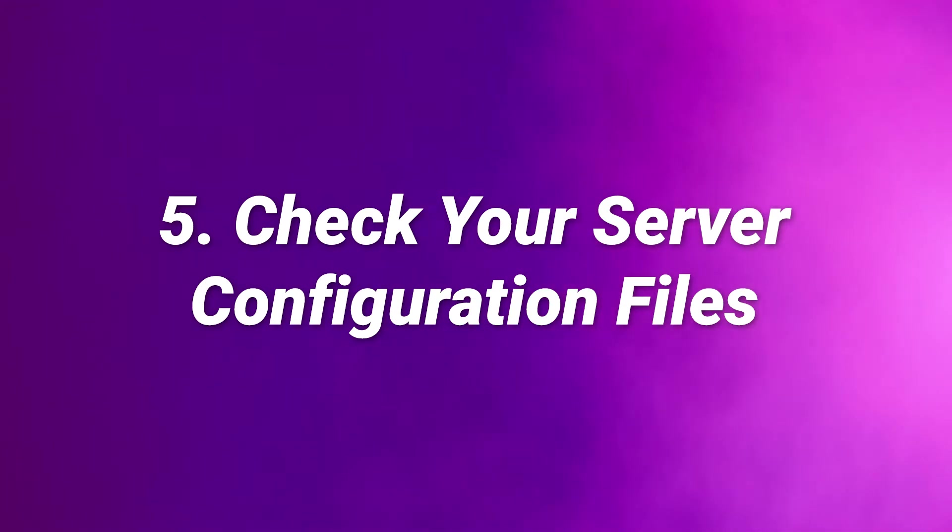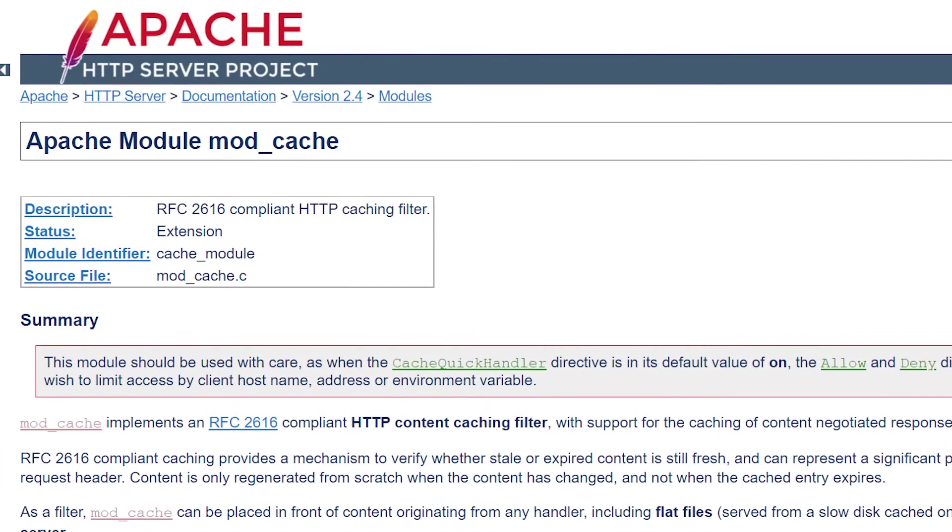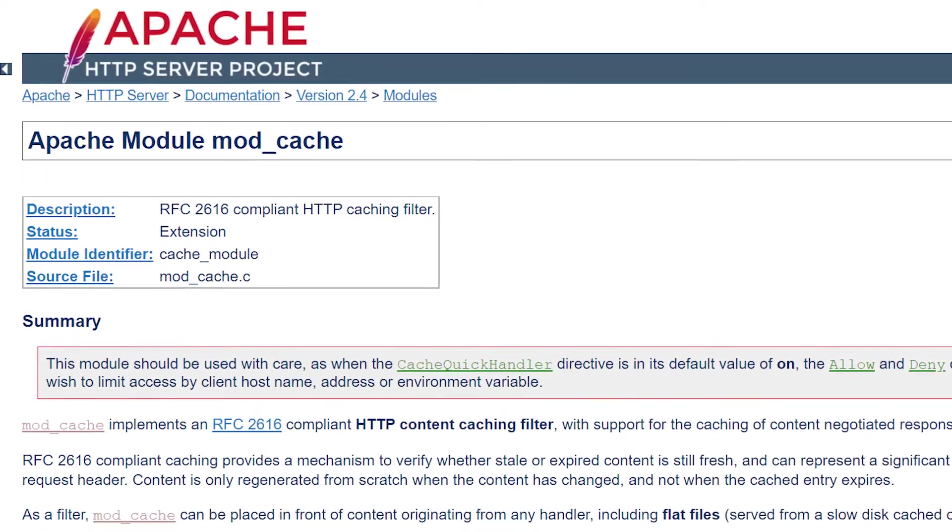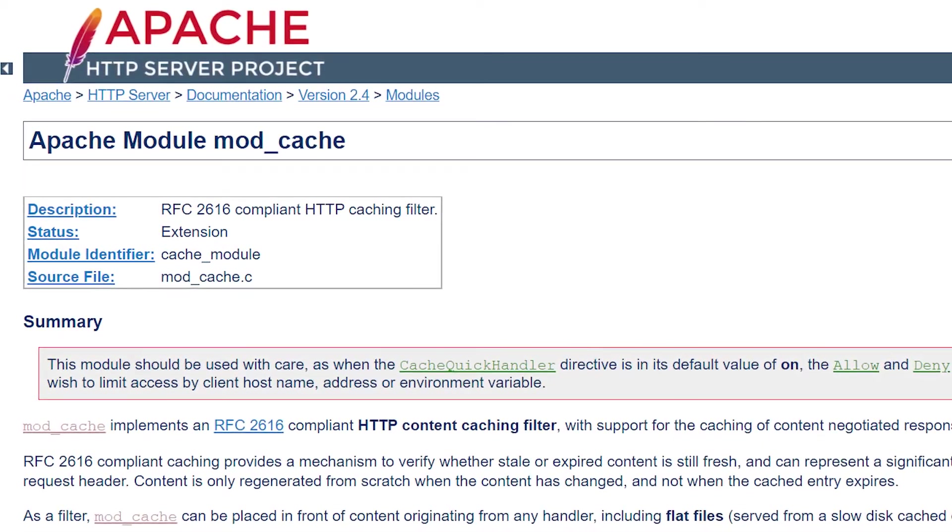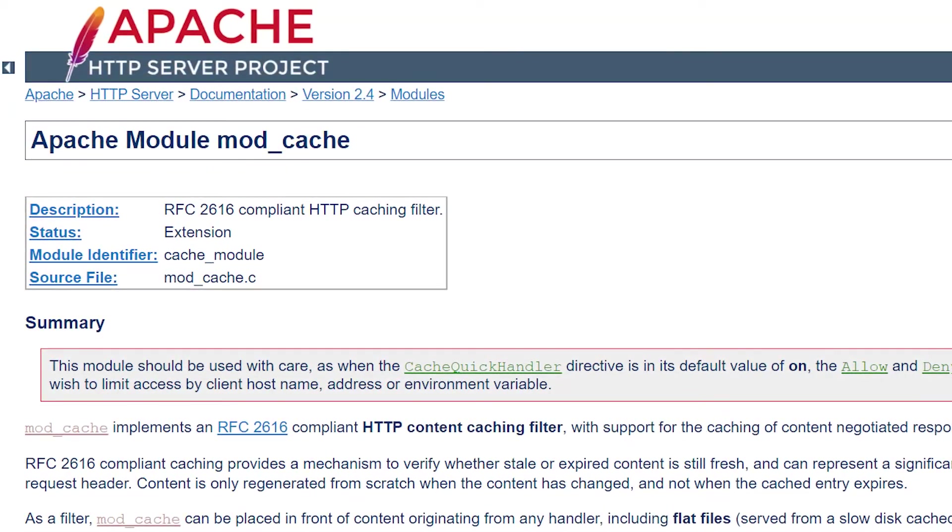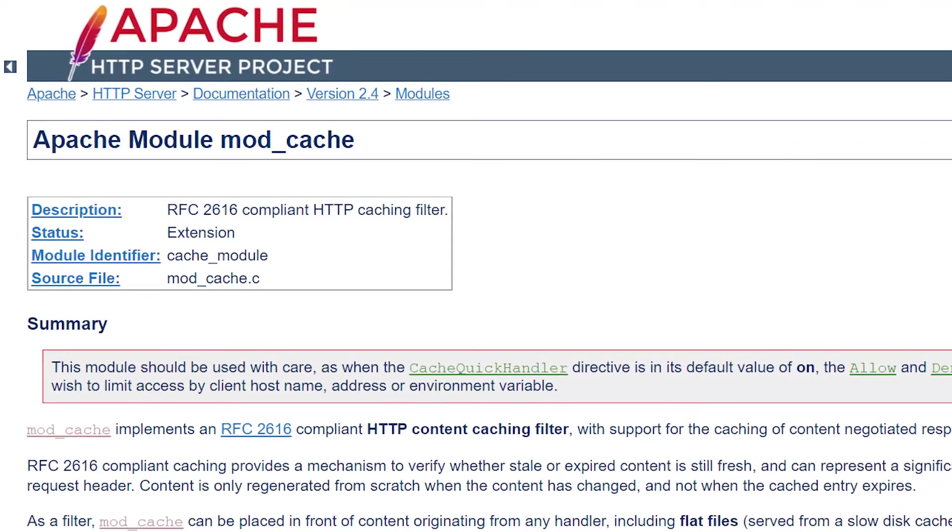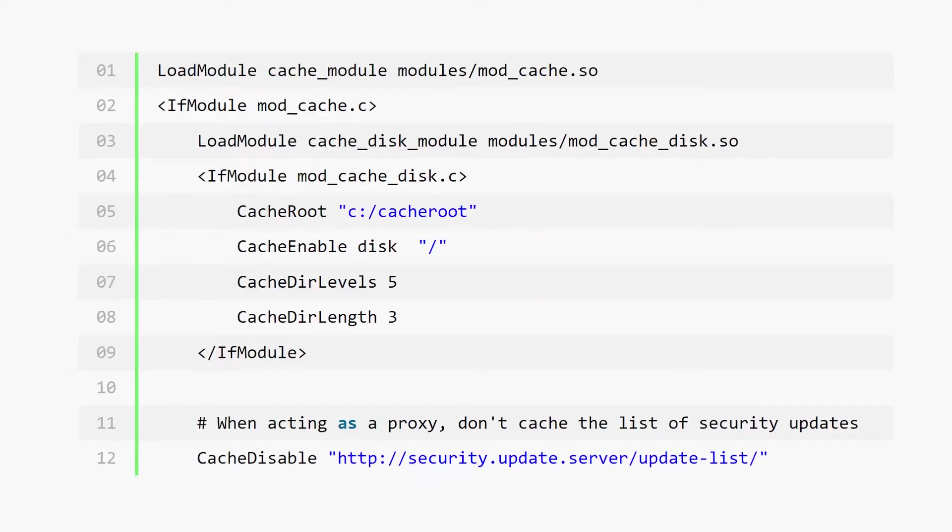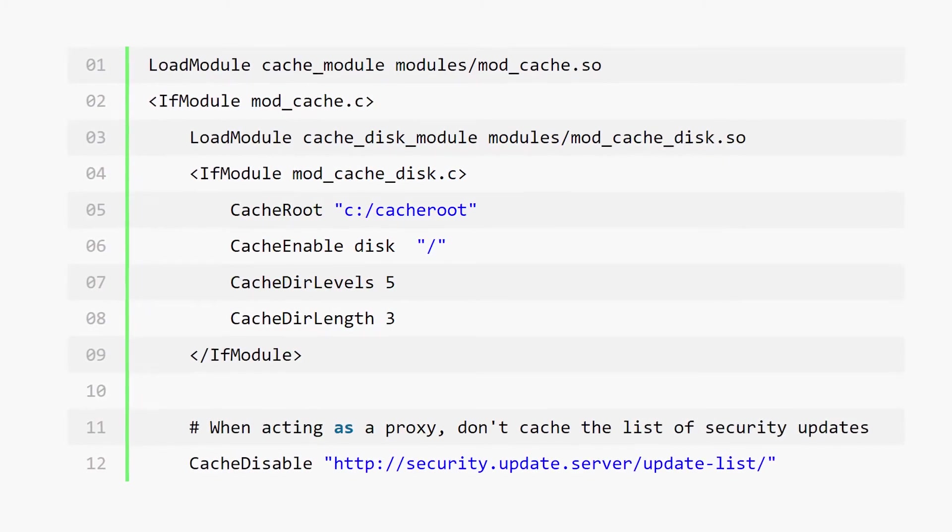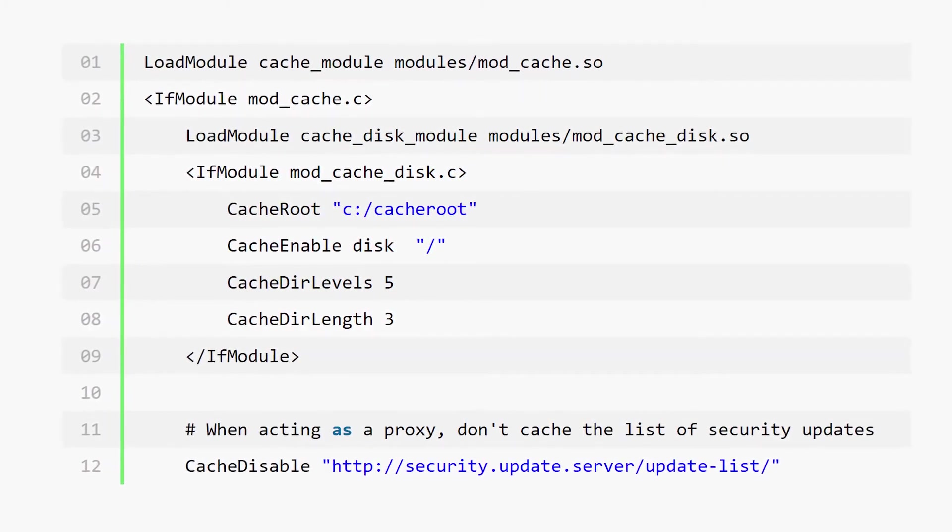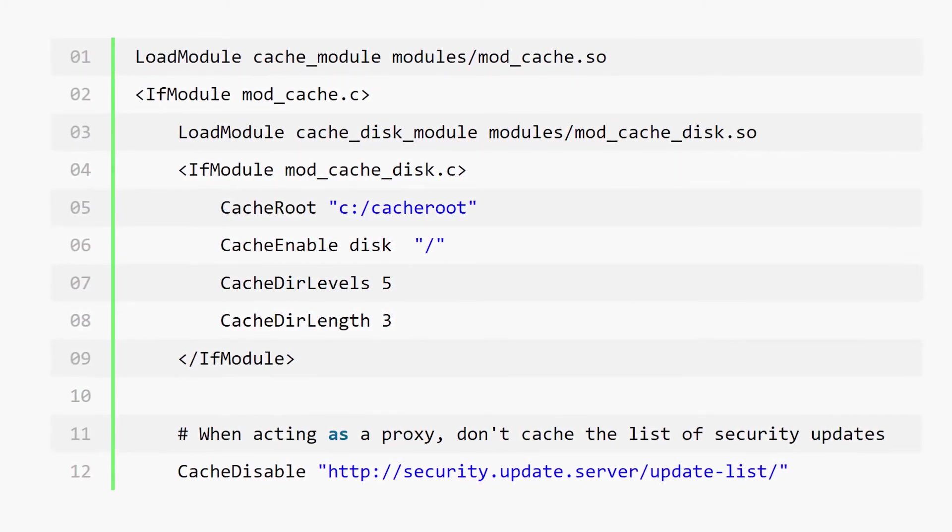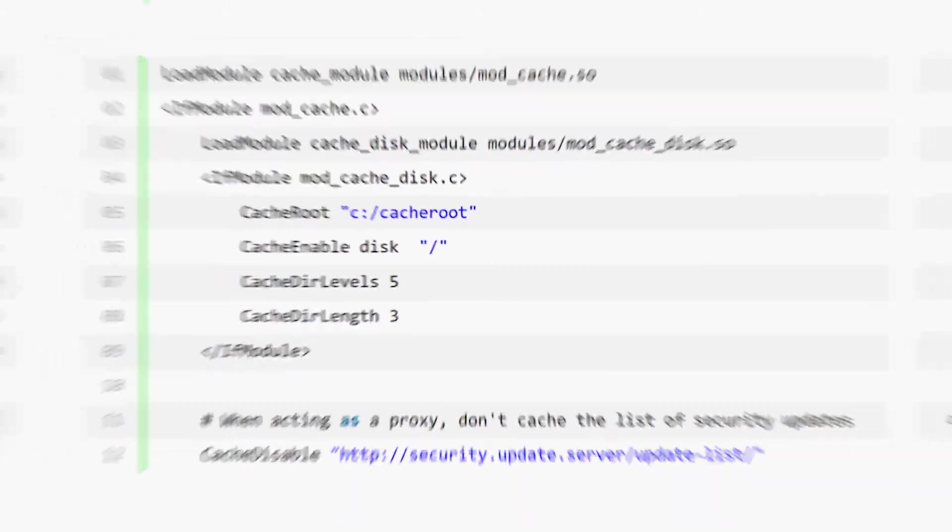And finally, number five, check your server configuration files. 304 can be a client side issue or even a server side problem. If you own the site producing the 304 status code, the final fix you can try is to check your server configuration files. This actually depends on what your server is running. So we recommend you check the blog post in the description for a detailed look at how to do this.